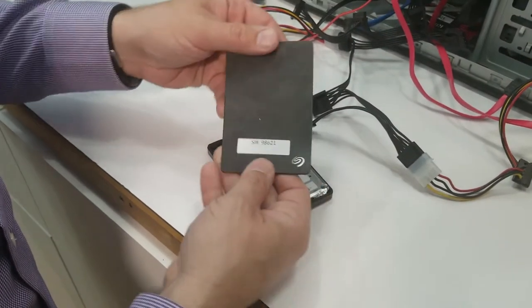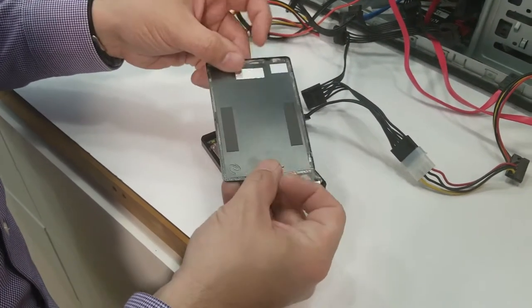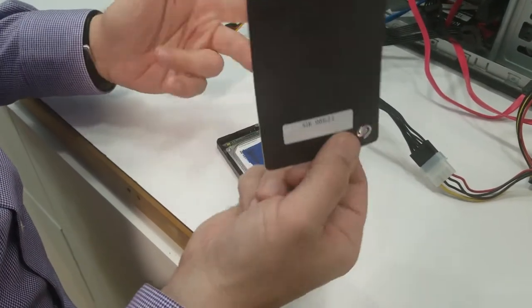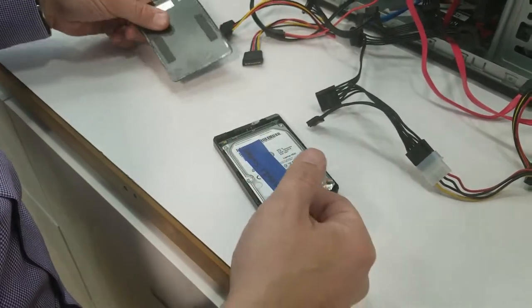Today we're going to show you a drive that has stiction. You can see here that this is an external Seagate hard drive.